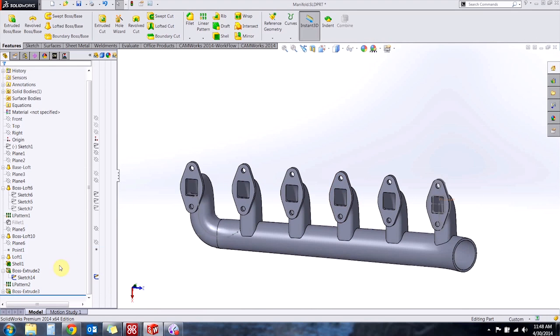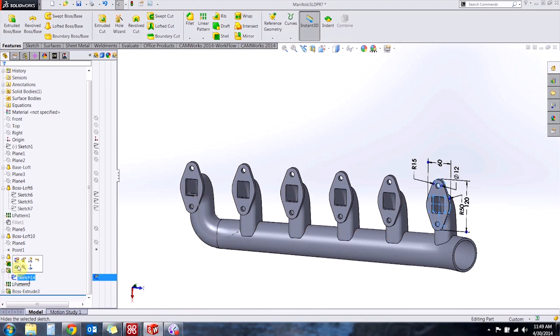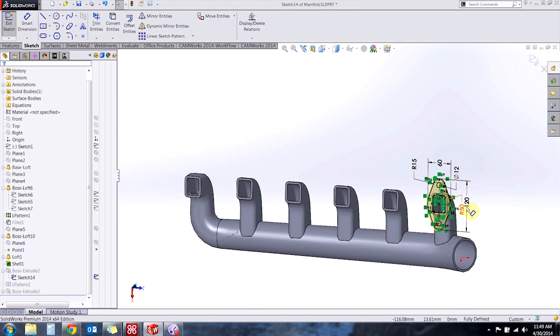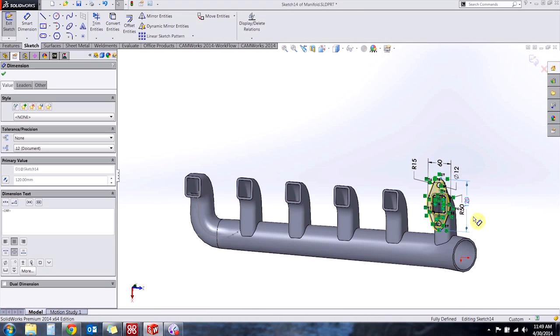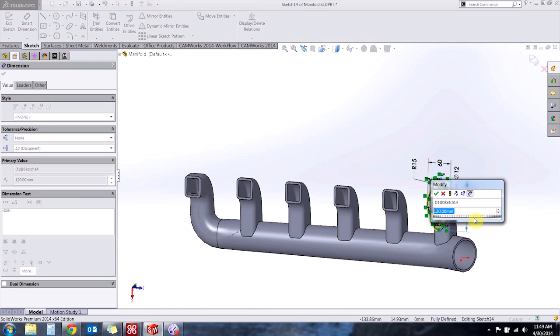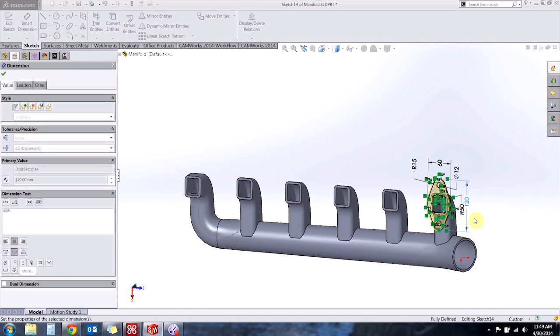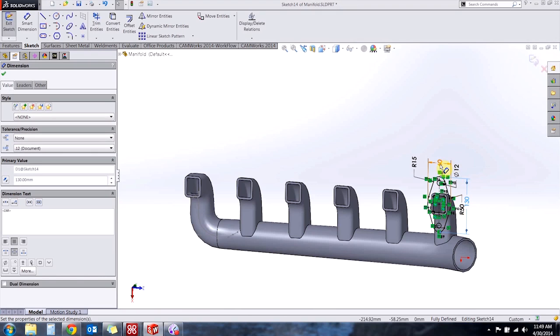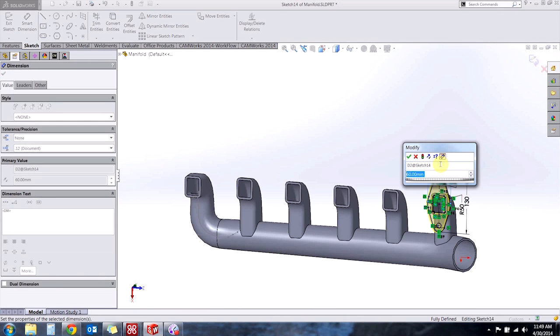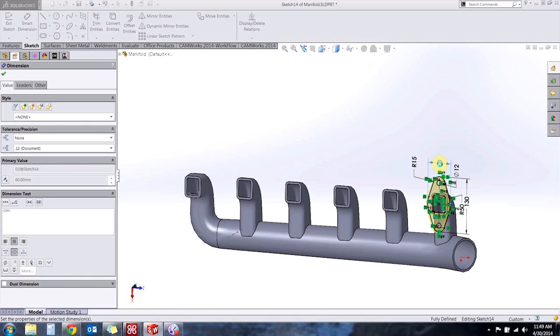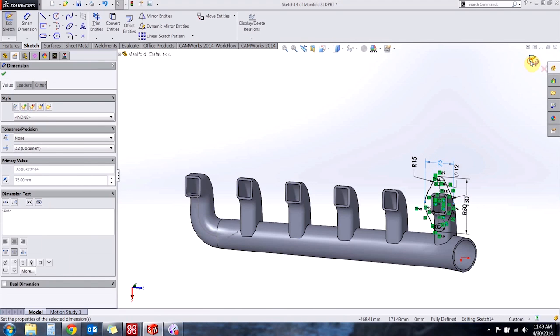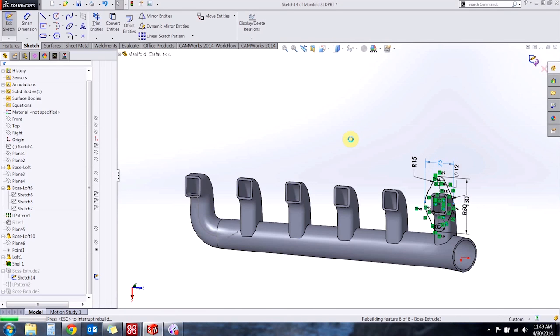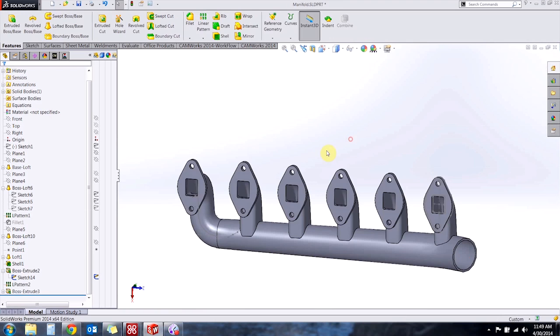And now with a derived sketch if I decide at some point that I need to make a change to the parent the derived sketch is going to update as well. So let's make a quick change to our profile here and when we rebuild we'll notice that now the derived sketch has followed.